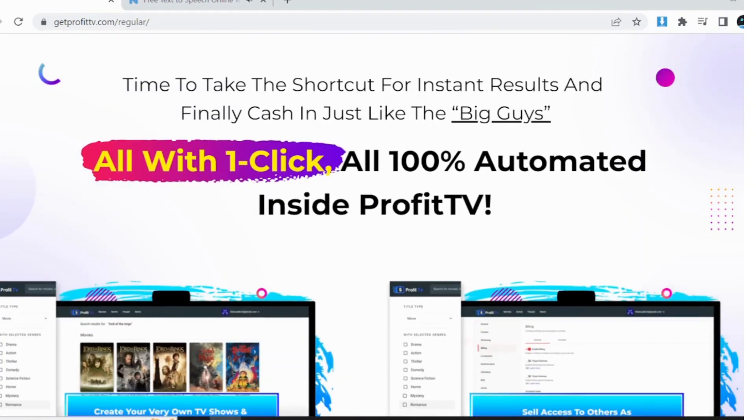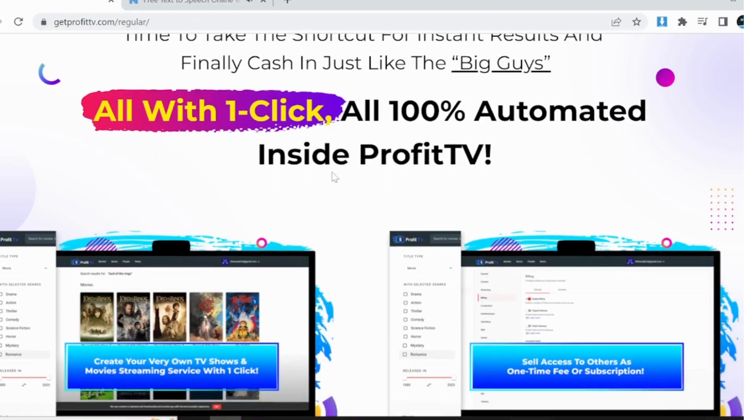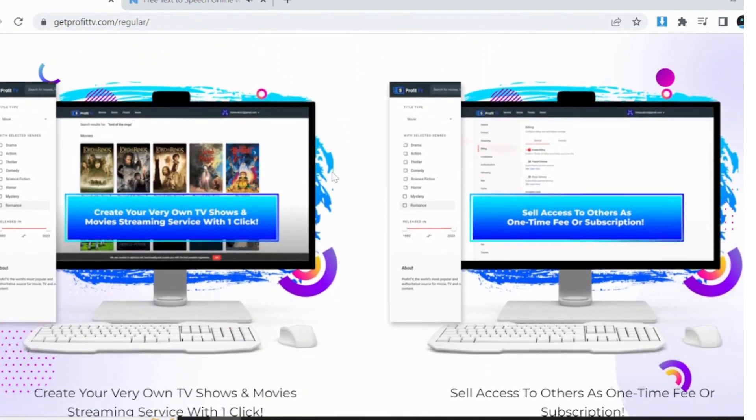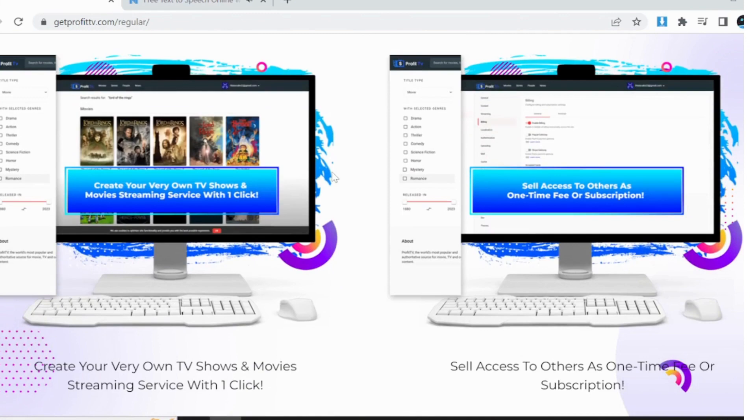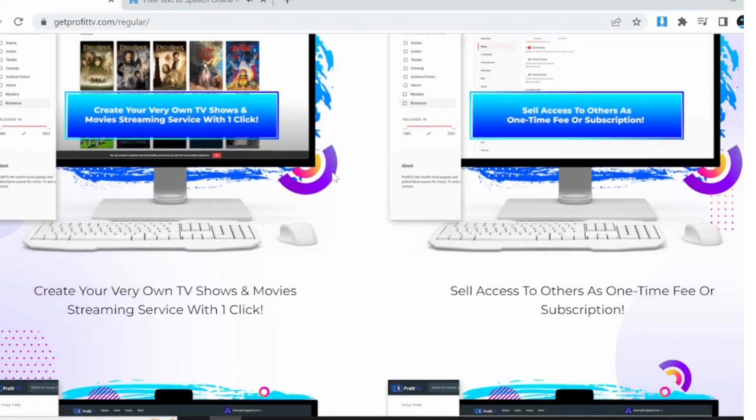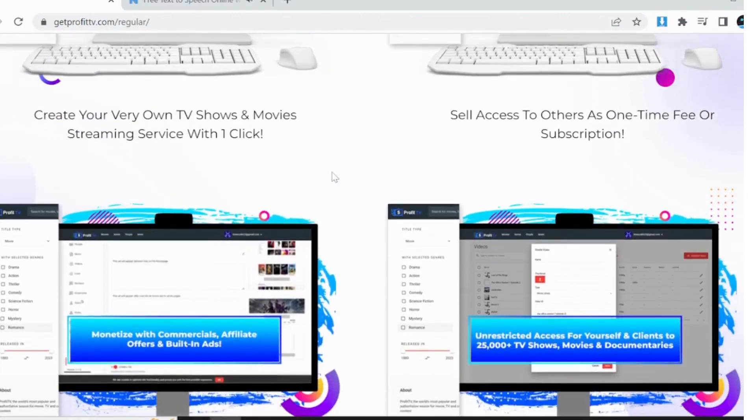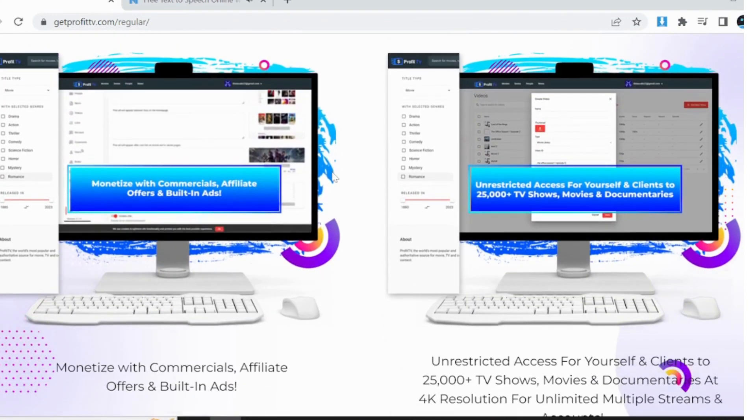This is Segun, bringing you unbiased and informative reviews on the latest digital products. Today, I will be taking a closer look at ProfitTV, the brainchild of Mike and Radu, a well-known name in the world of software products.